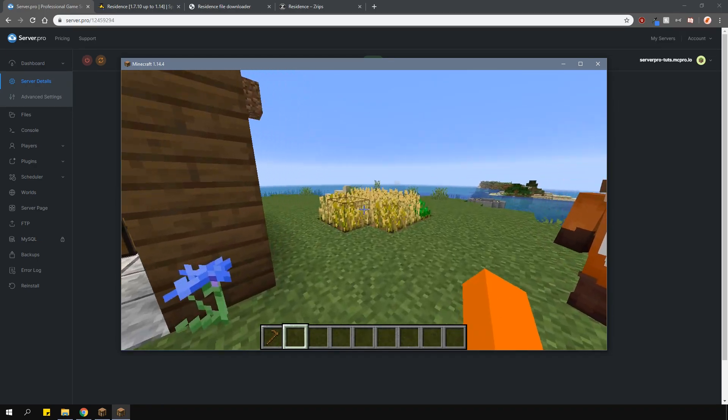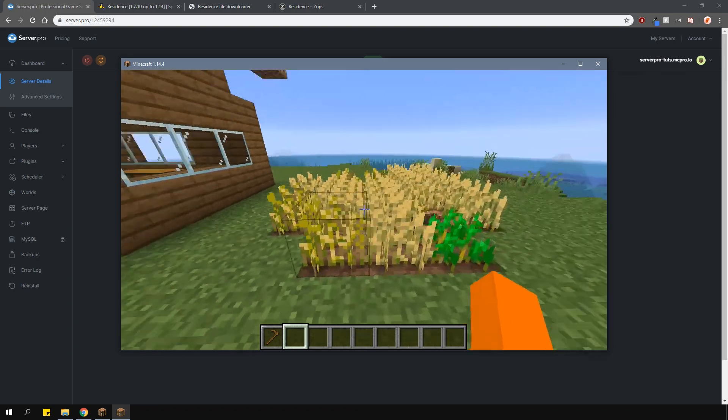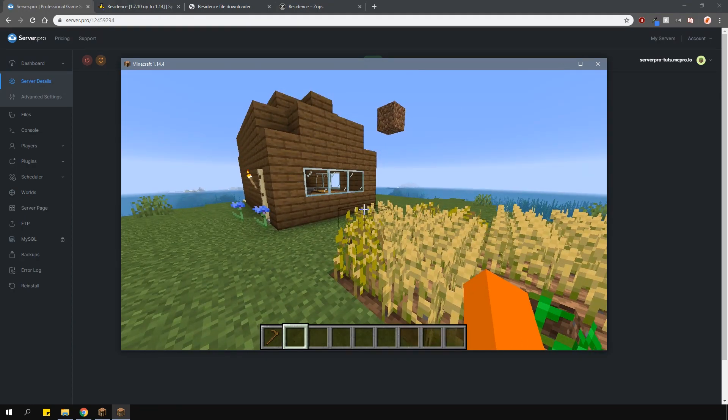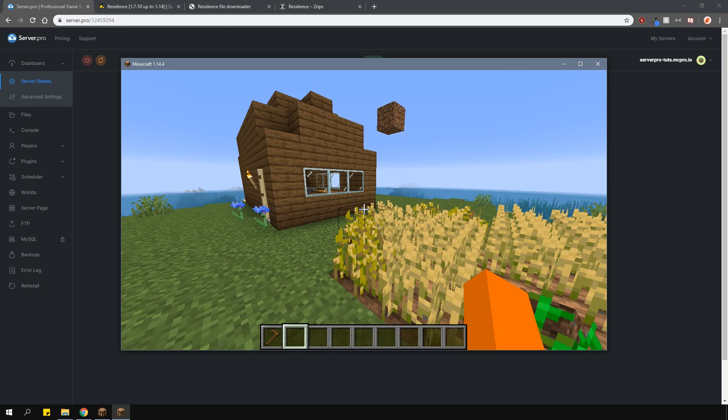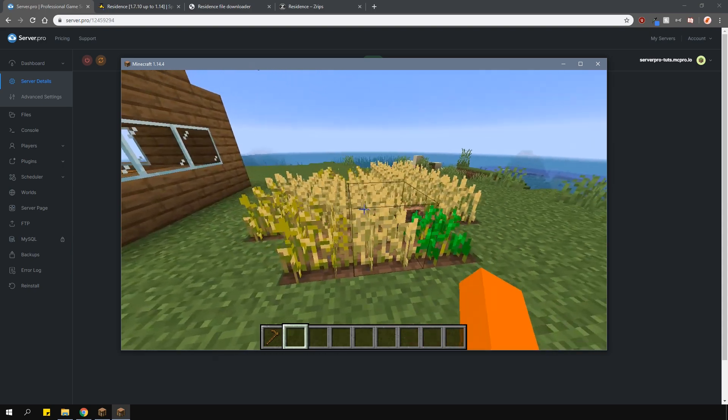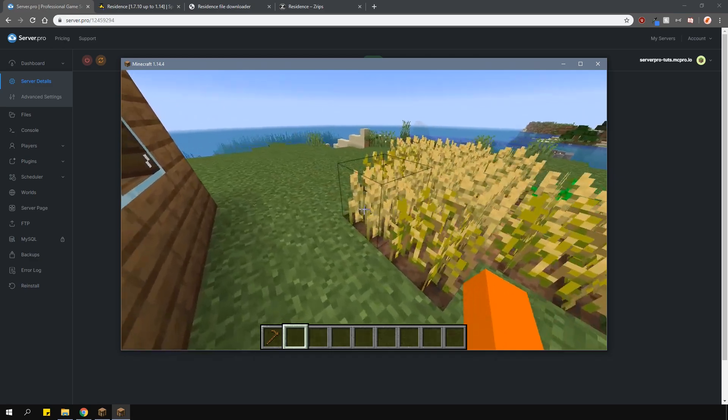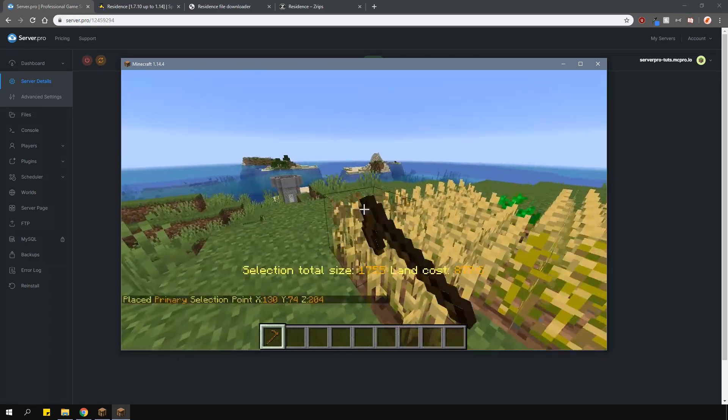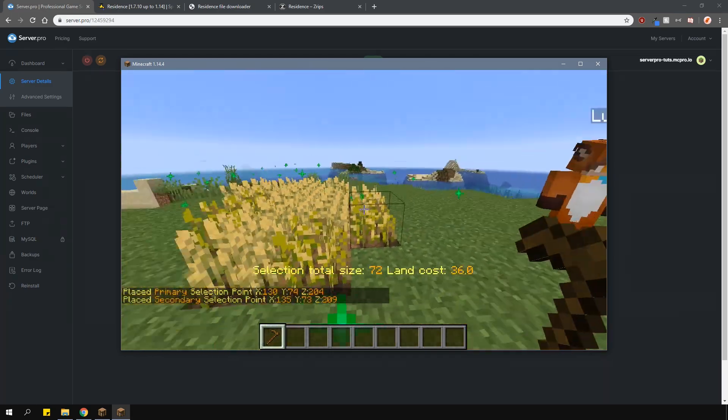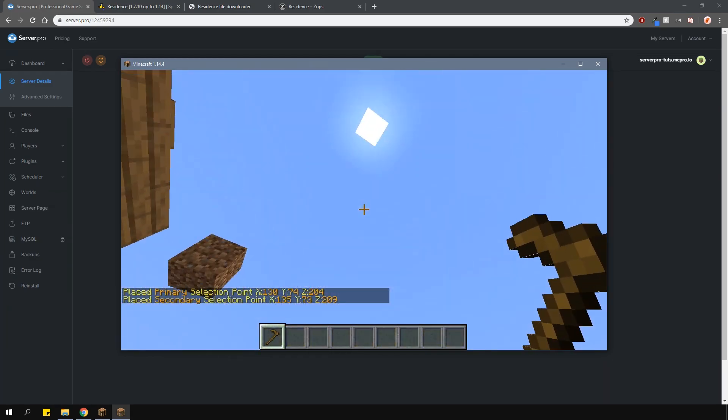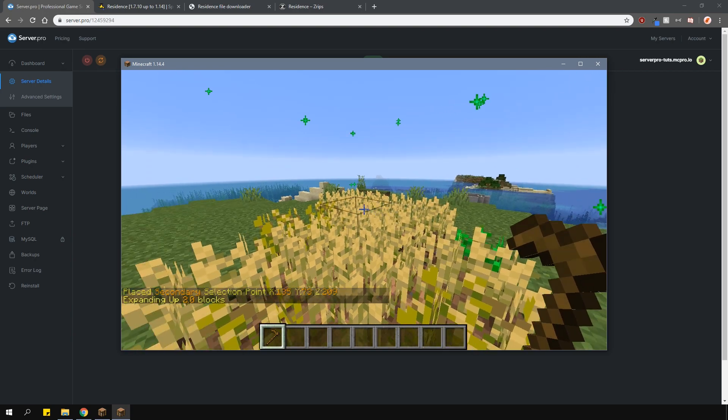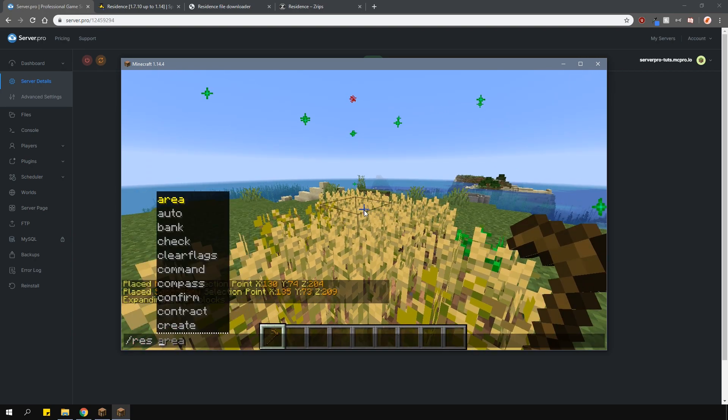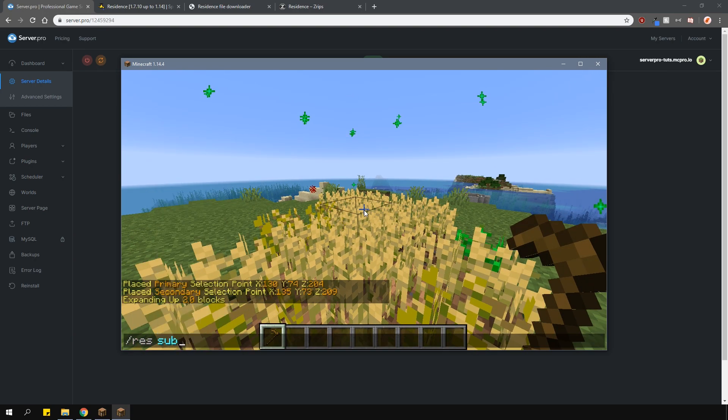As I said before, you can also create subzones. These zones must be inside your residence areas and are created for free. A cool feature about this is that they can have different flags from the rest of your main residence. For example, if you want to have a monster farm inside your residence, you can create a subzone for that and enable monster spawning just in the subzone. To create one, select an area within your residence just like usual, then type in slash res subzone and then the subzone name.